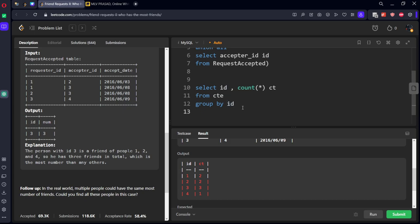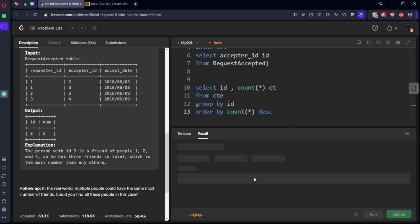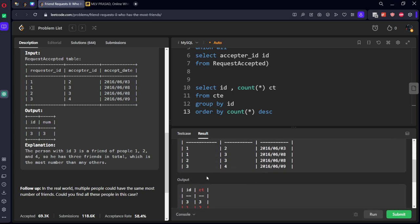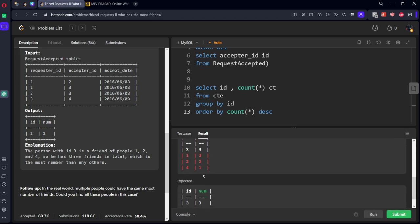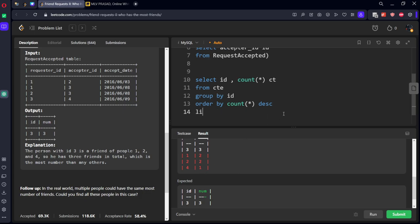Here you can see one two, two two, three three, four one. Now we want the highest one, so I will do order by count descending. You can see three has three friends, one has two friends, two has two friends, four has one. We want only the highest one so I will keep limit 1.